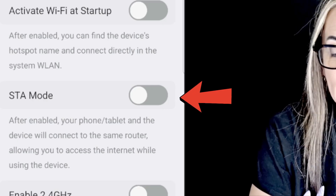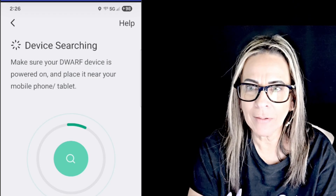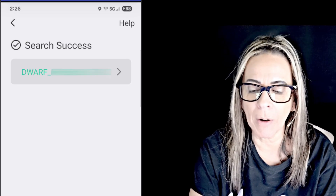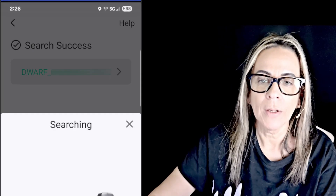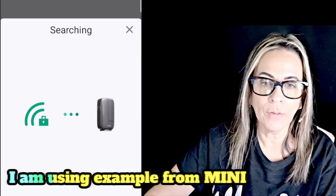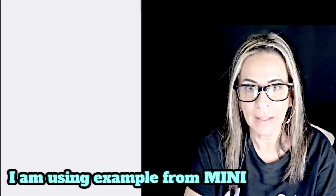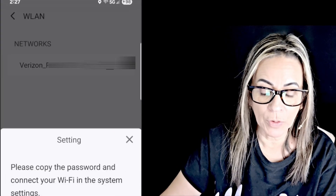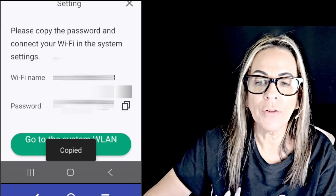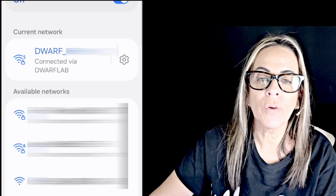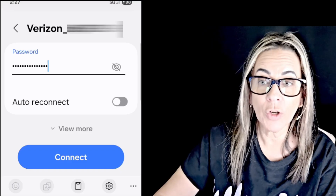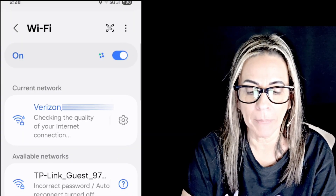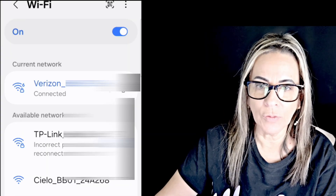So I am going to enable the STA mode, which has been a problem for a lot of people. I have never had any problems with it, but a lot of people have problems. So now it's searching. Now it's going to take me to my Wi-Fi and I am going to connect. So now it is connected. You go back to your Wi-Fi connection and now it is connected using the STA.